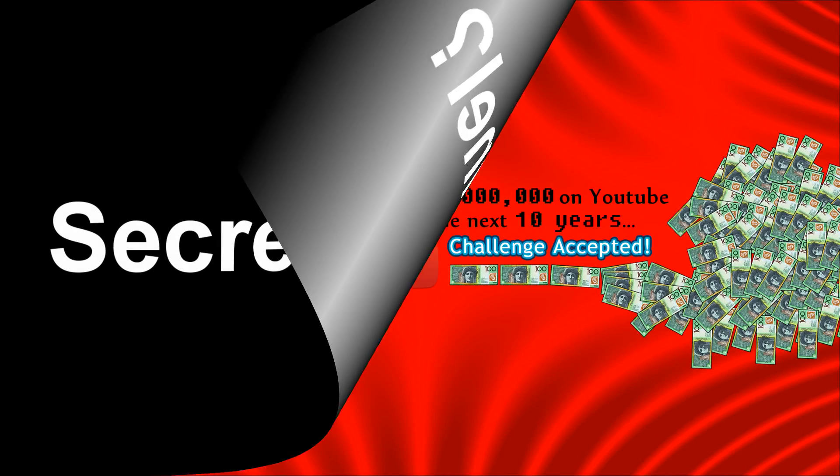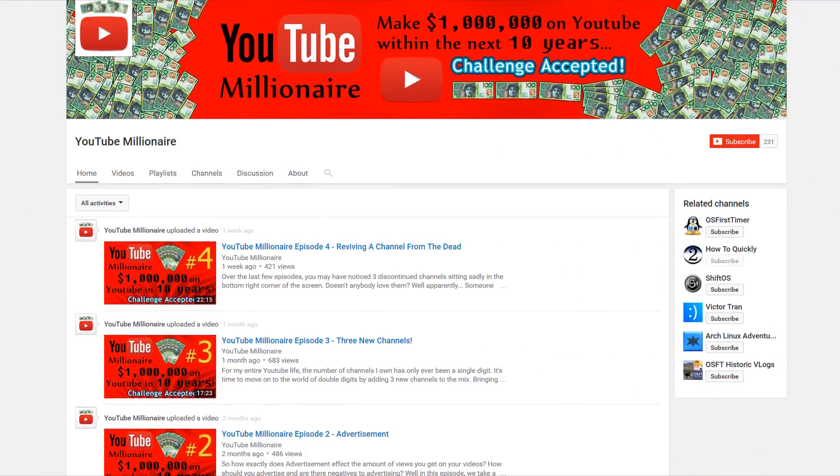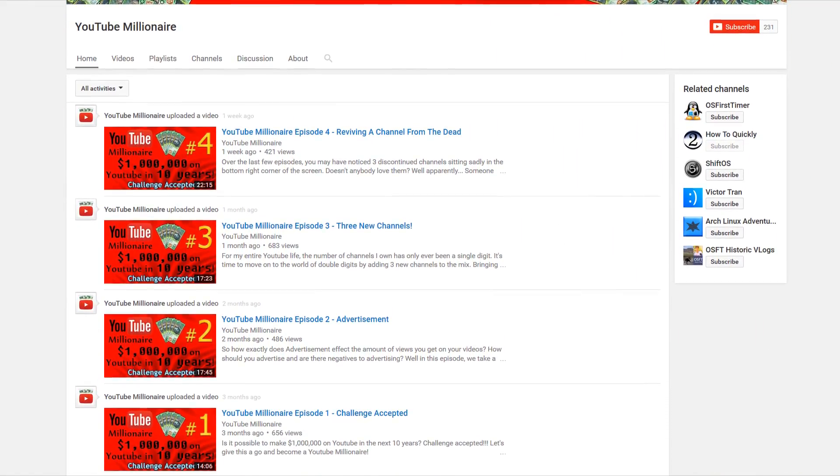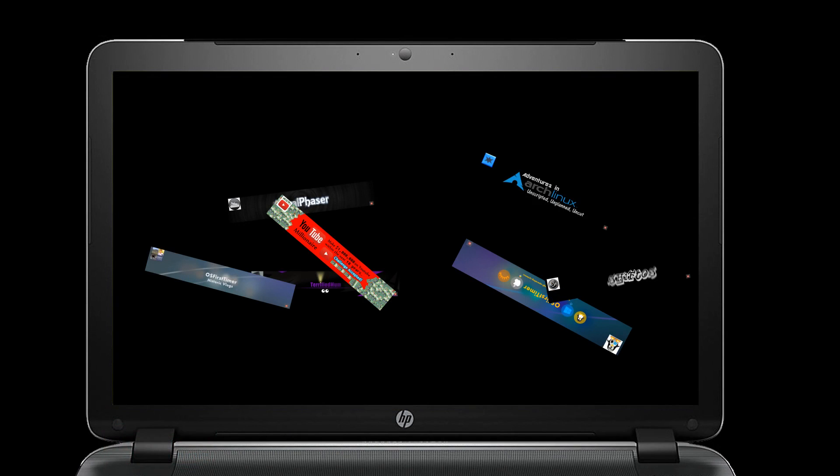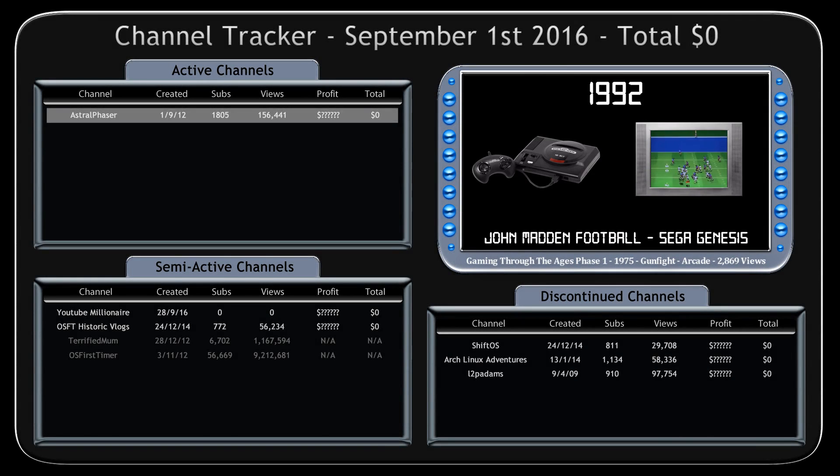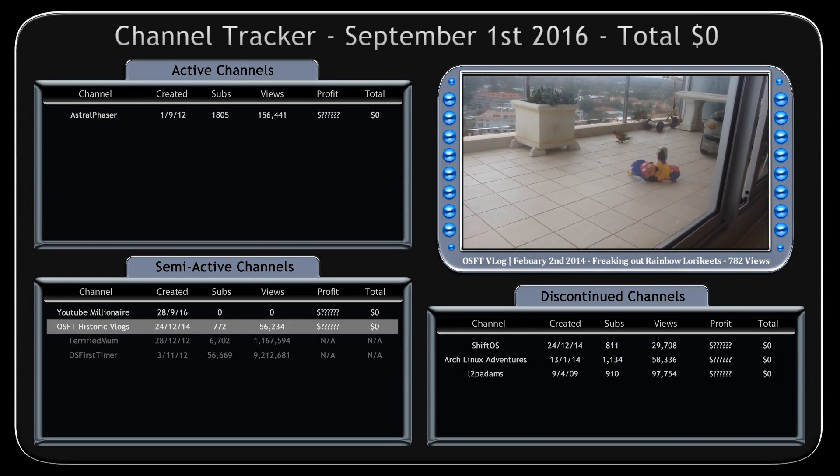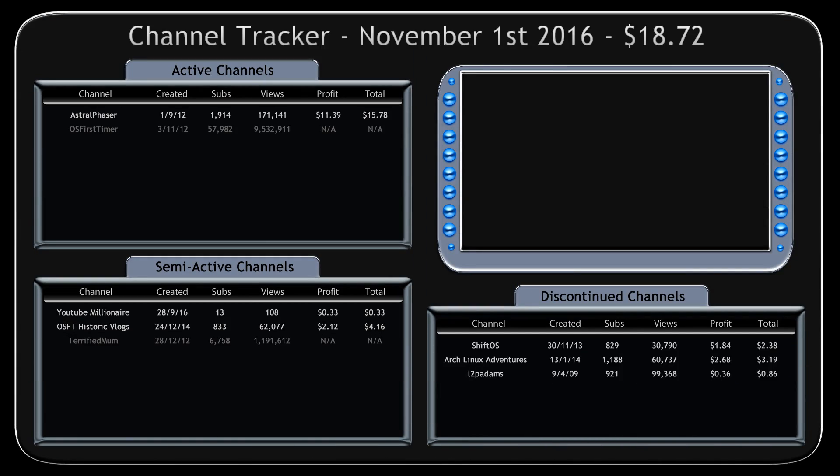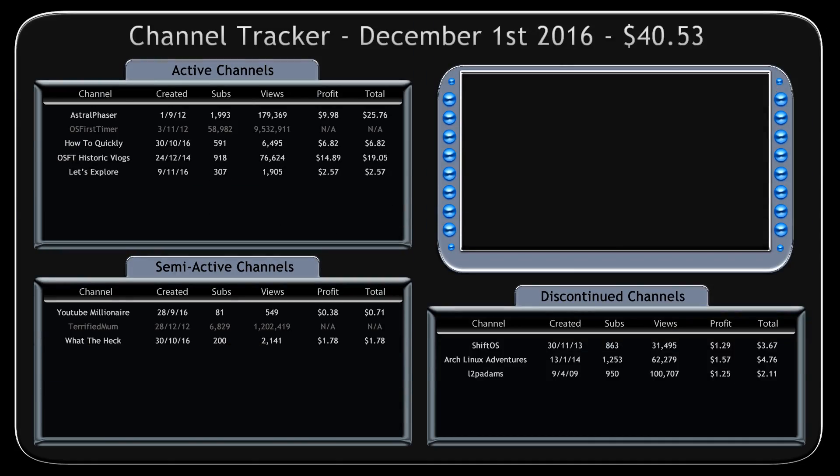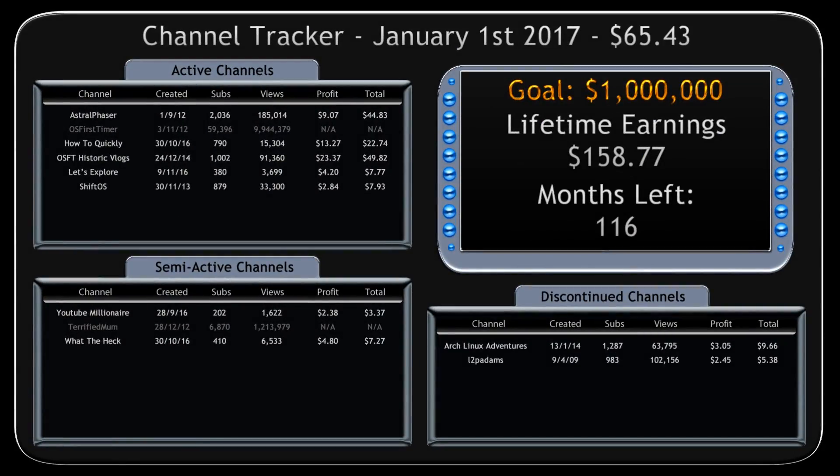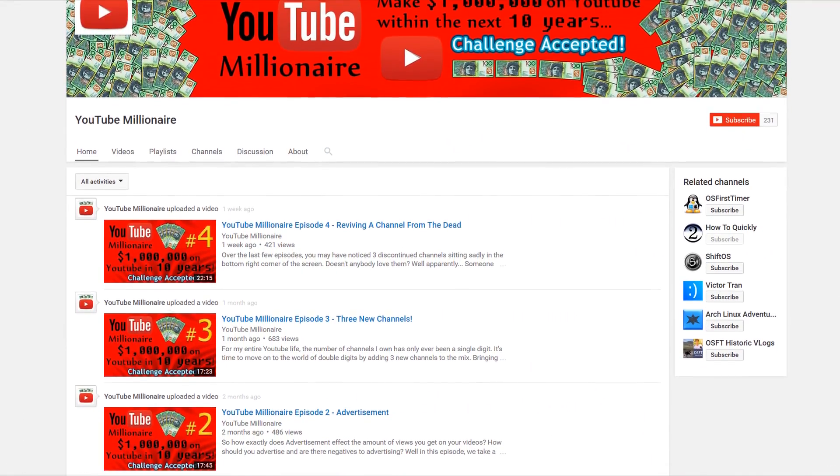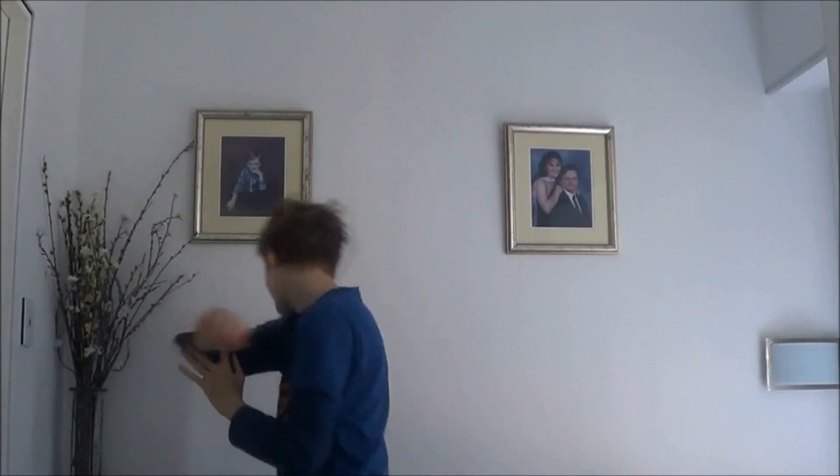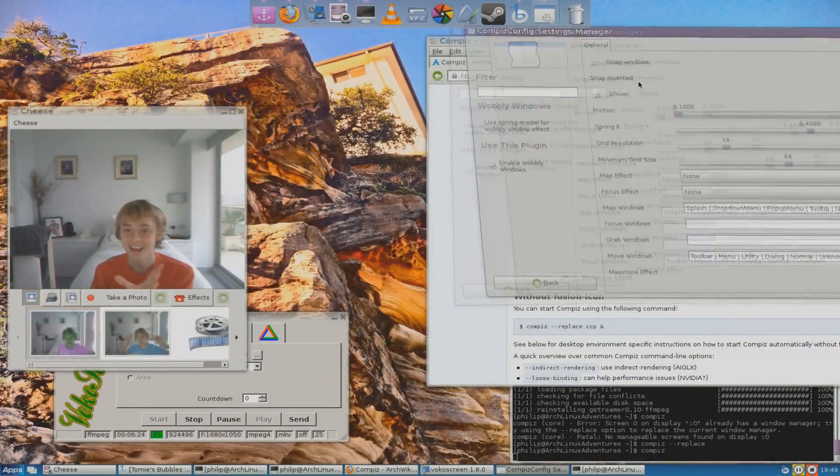Have you been looking for the secret channel? Well here it is. Be sure to watch YouTube Millionaire to see what it's like running a bunch of smaller channels on YouTube. Which channels will grow and succeed? And which channels will be discontinued? Is it possible to make a million dollars on YouTube within the next 10 years? Be sure to follow my journey with each episode of YouTube Millionaire released on the first day of every month. The link to the channel will be in the description. Do note that OS First Timer Profit is not included as the goal is to watch smaller channels grow, not already established ones.